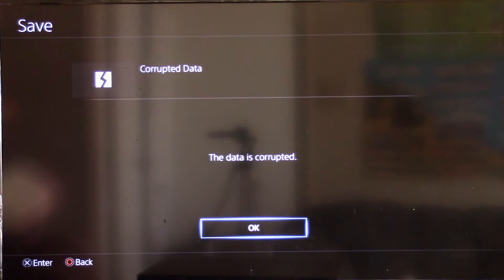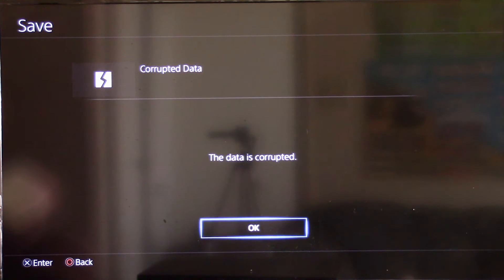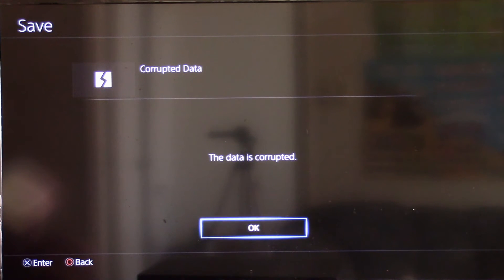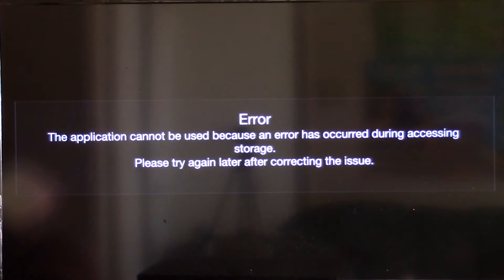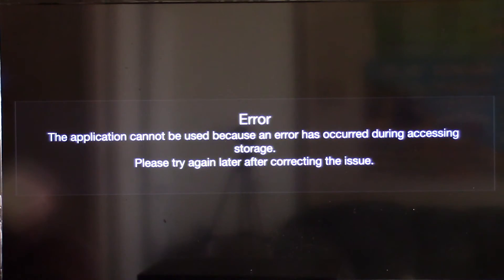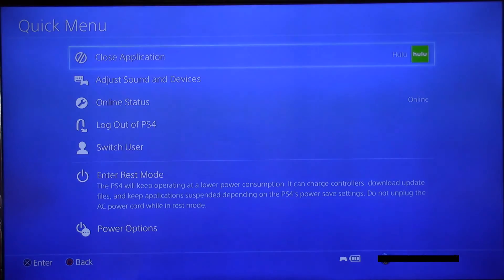There's the issue — the data is corrupt. And uninstalling Hulu does not fix this issue. There is actually another file that you must find and delete, so we'll be going over that.